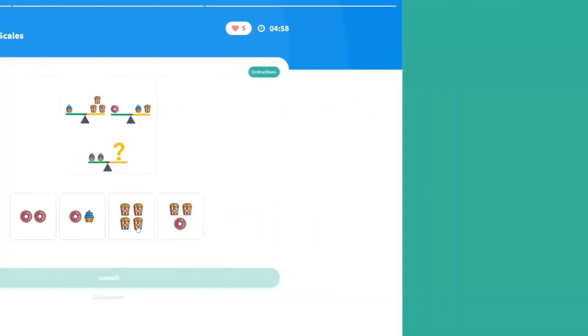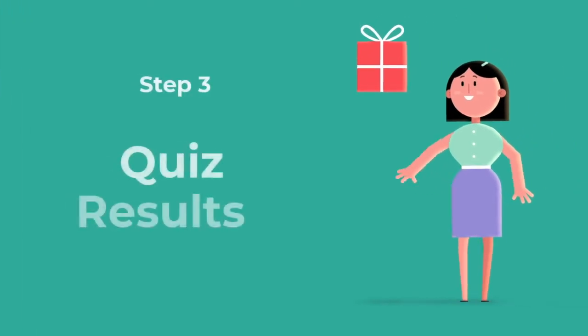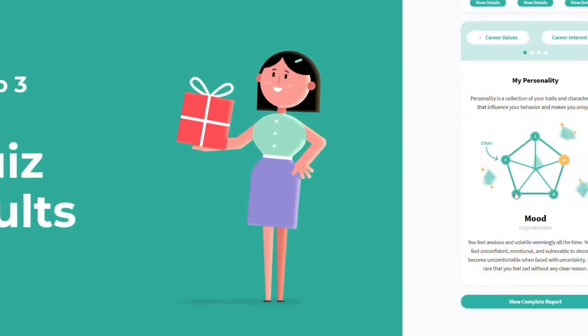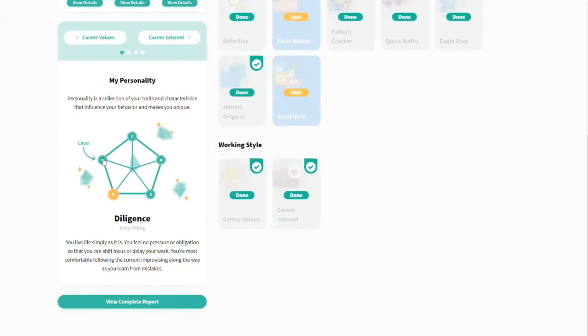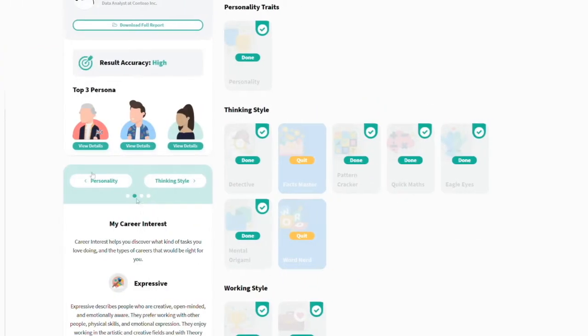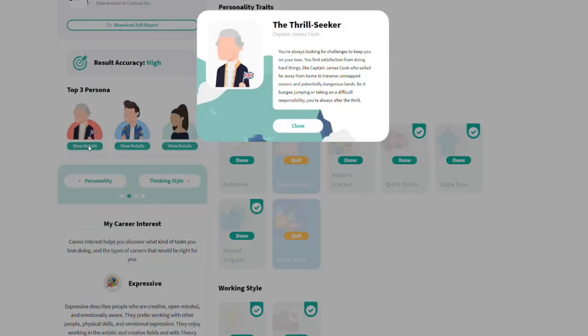When you're done, your results are shown instantly. Here's the summary of your results. See your personality, career interests, and which persona you got.